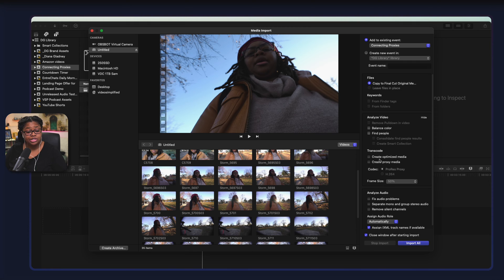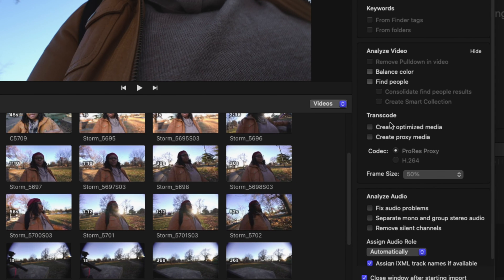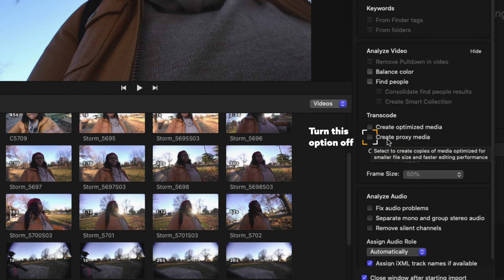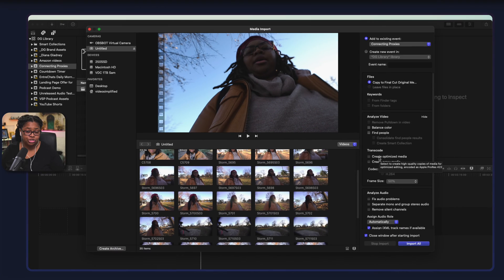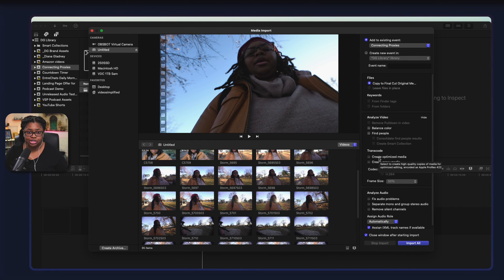So you can go down here to transcode and deselect create proxy media because we don't need Final Cut creating proxy files for us. So just double check that and then from here you can drag and drop your footage in as you see fit.